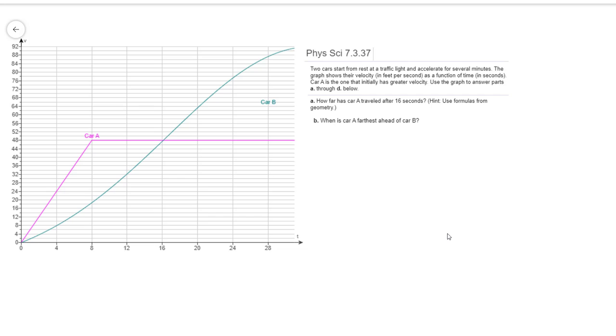So when is car A the farthest ahead of car B? That occurs at 16 seconds, right there, where the intersection point is. After that point of intersection, car B will start catching up to car A. So to answer the question, 16 seconds.